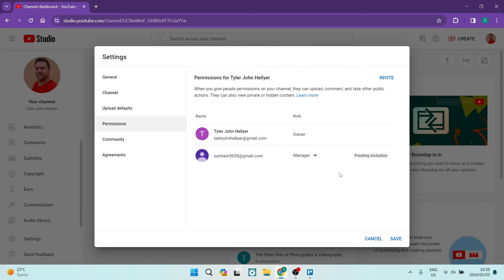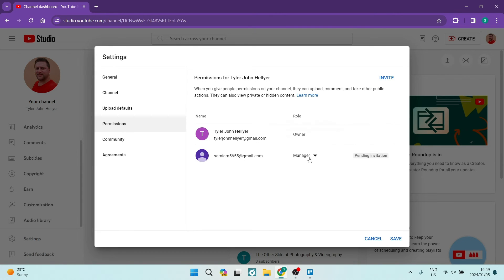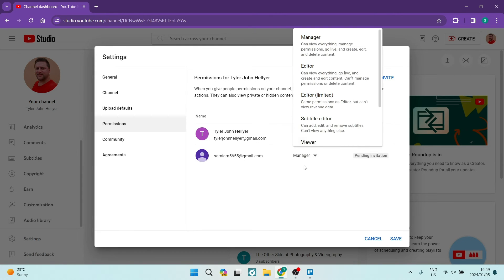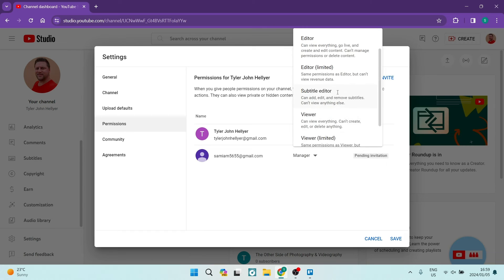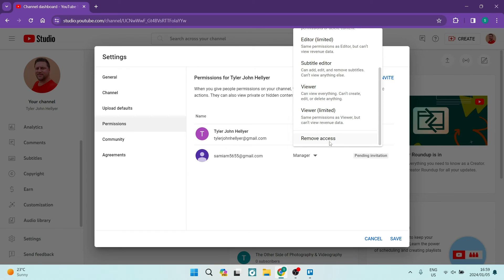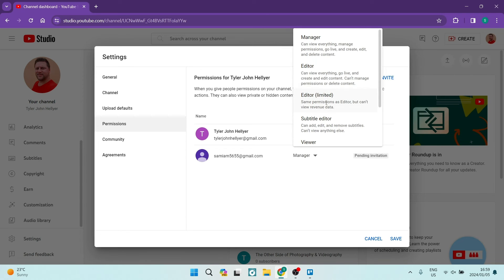That email address will now be a manager of this channel. Once that is complete, you're going to go ahead under the Manager over here and once it's accepted you will have an Owner.